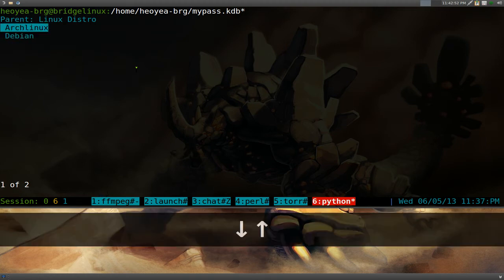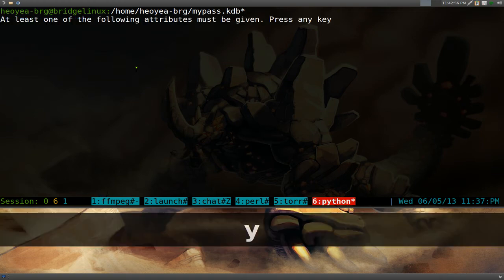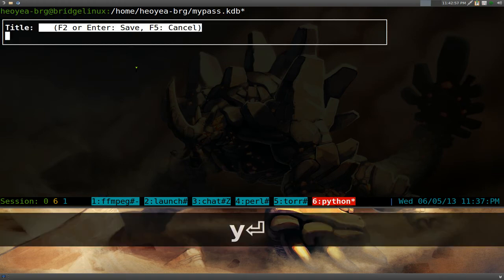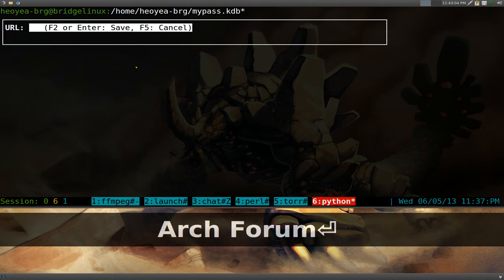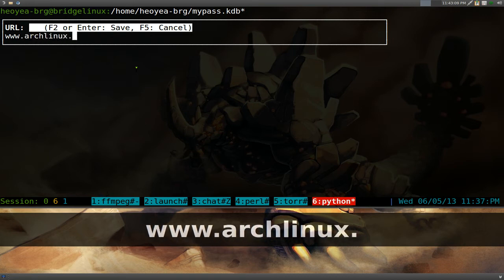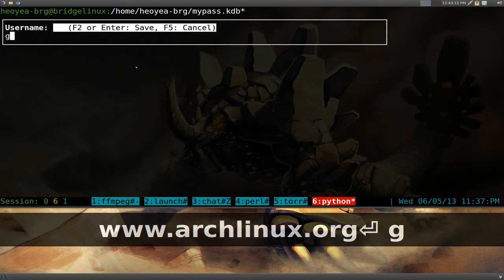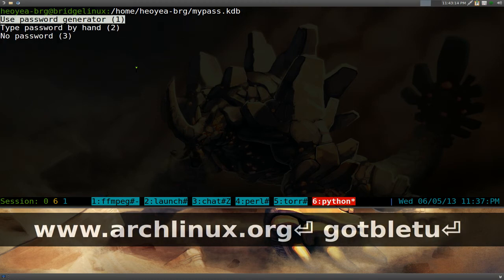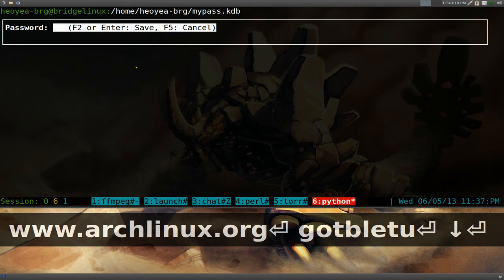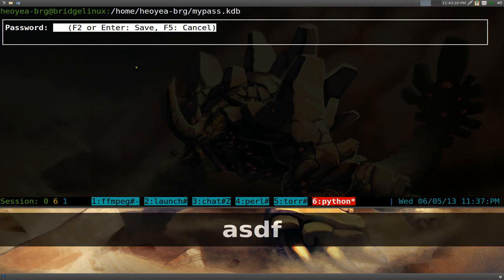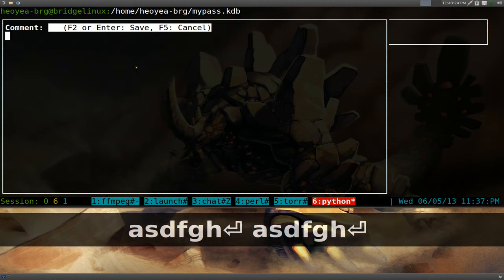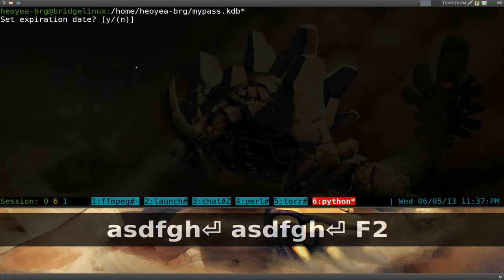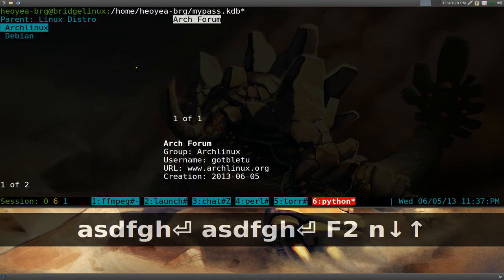And inside it, you can actually create your own entry. So let's say we create another entry. Push Y. And we'll call this one Arch Forum or something. Right? The URL, I don't know. www.archlinux.org or something like that. Name. Type that sucker in. We'll just type it by hand. And then we'll say PSDF to H or whatever. And no comment. Expiration, no. And there we go. We have that.